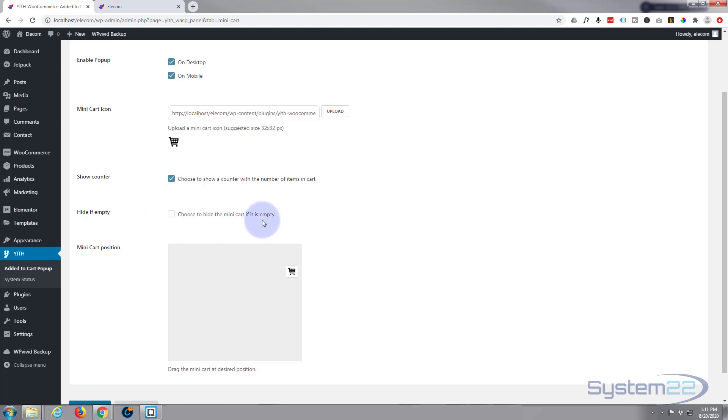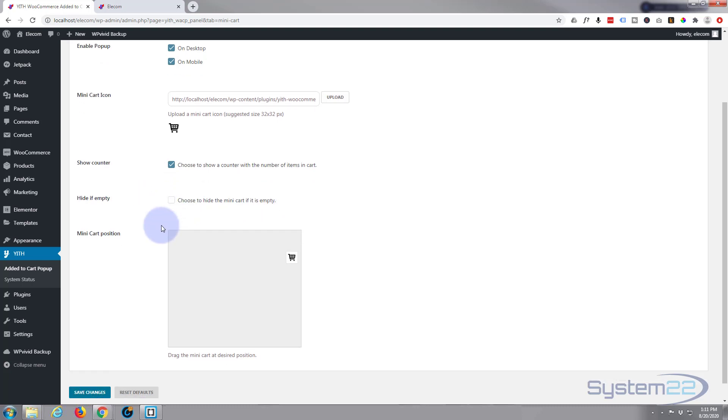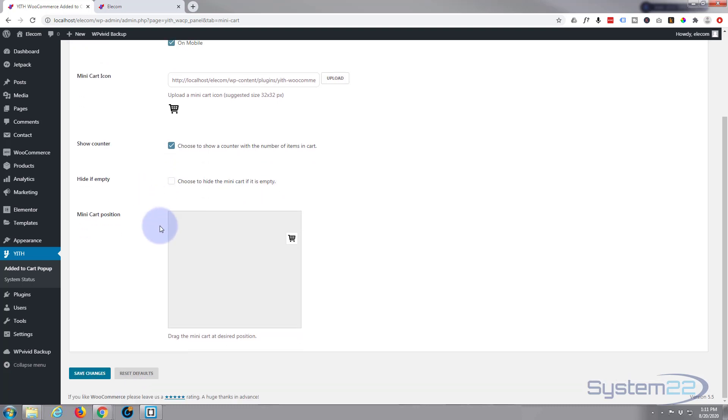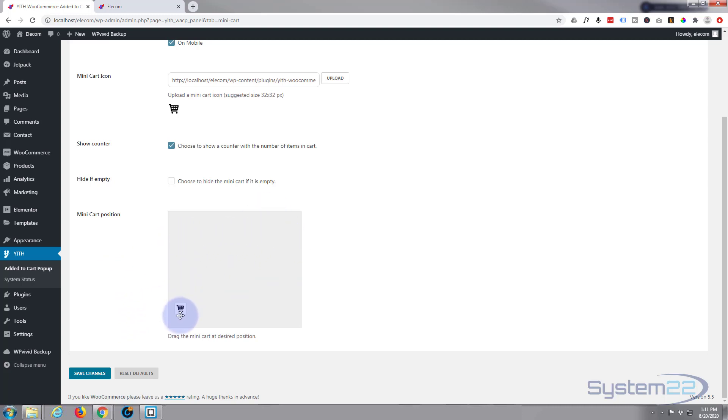And of course this great little feature right here: rather than putting in a left and a top value to position it, you can actually just drag this thing and put it wherever you want on your site. I kind of like mine in the bottom left corner there, don't know why, but that's where I like it.